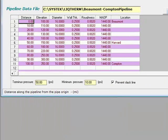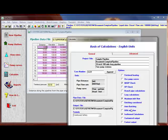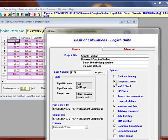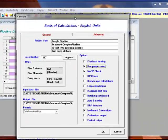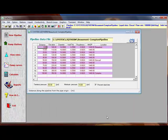And this time we're going to calculate using the pump curve options. Everything else remains the same.